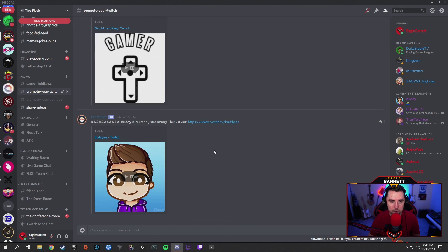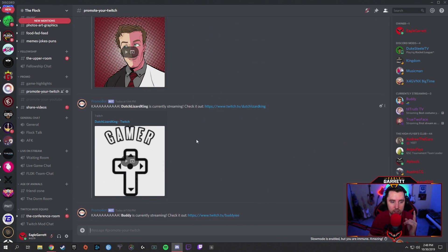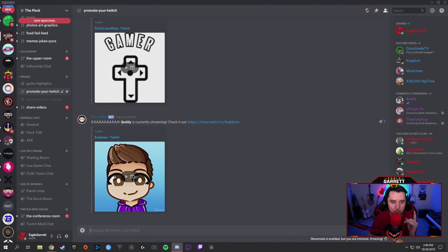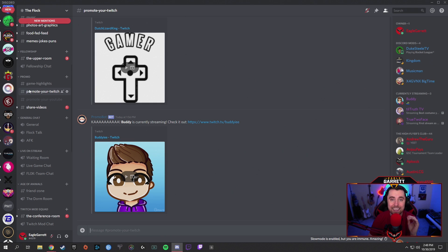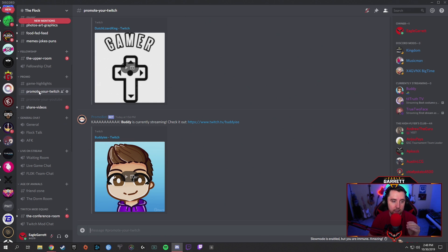Go into your Discord and create a promo section. I have a 'Promote Your Twitch' section set up — this is where it will announce when people are live. As you can see, all the people who go live that are part of our community get announced in here. It shows 'Buddy is now streaming live,' and Buddy also appears on the right side under 'Currently Streaming' in purple to match Twitch. It announces that they're streaming and gives a link to their channel.